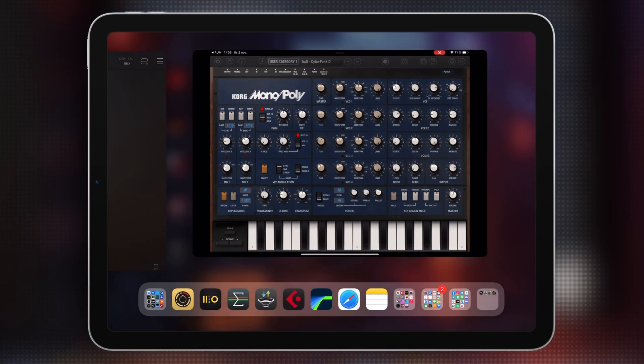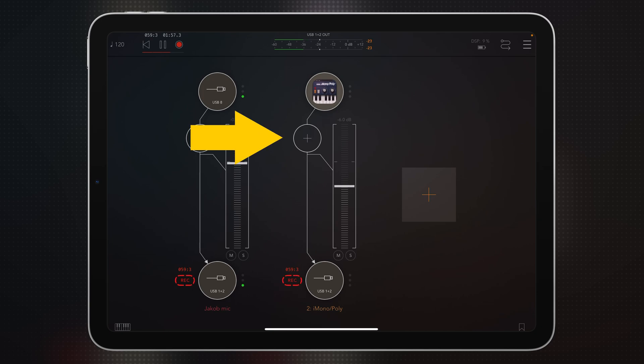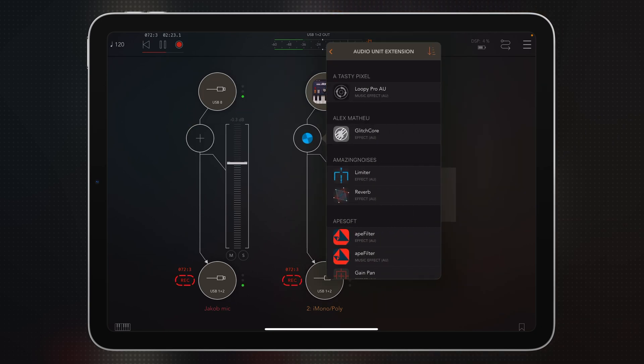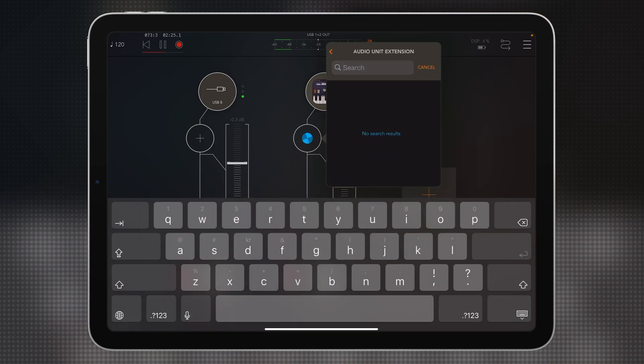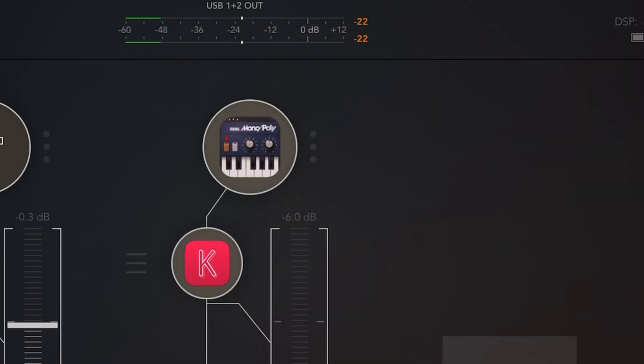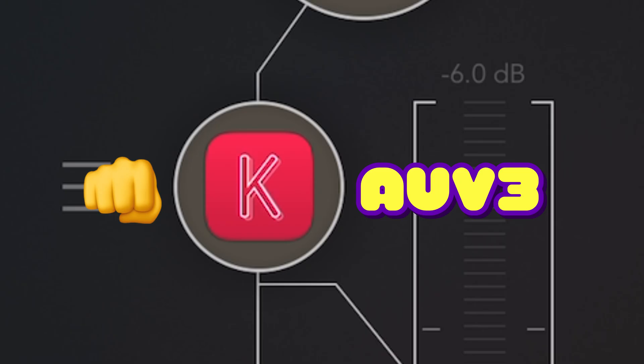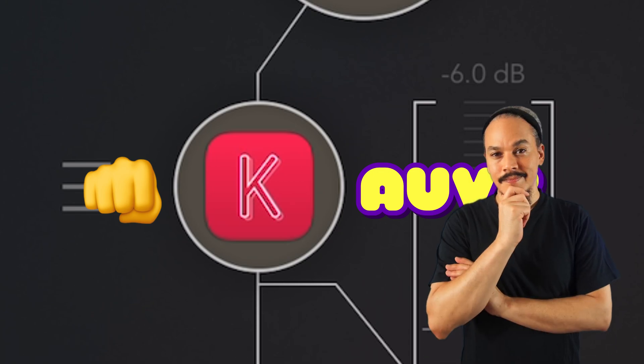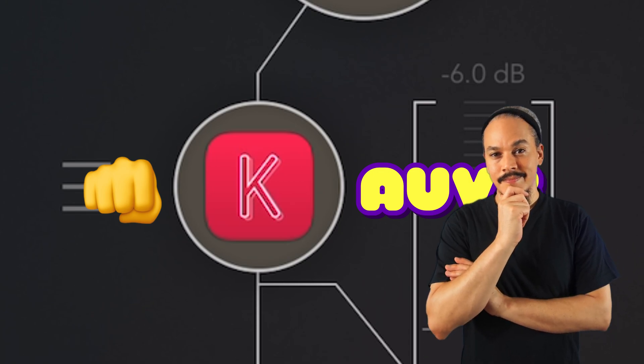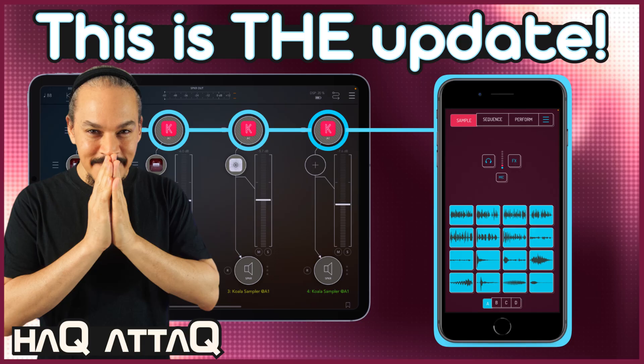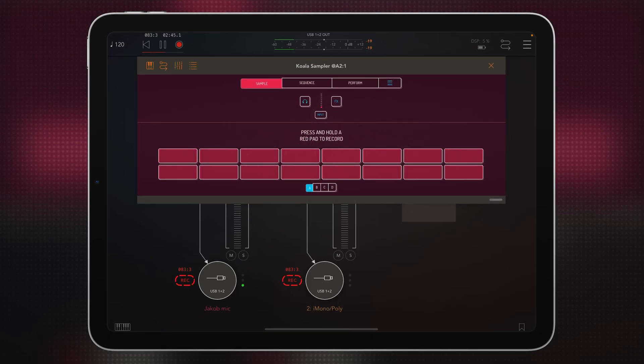And so if we jump back to AUM, go to the effect slot here, go to audio unit extension, and load Koala Sampler, which is something that Koala Sampler got support for quite recently. AUV3, I mean. If you need a video on how to unlock that, and how to use the AUV3 multi-output, then I do have a video popping out in the upper right corner right now, or you can find it in the link in the pinned comment down below.